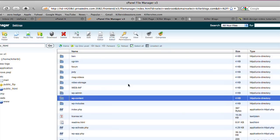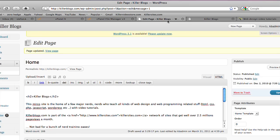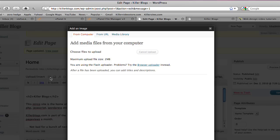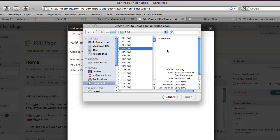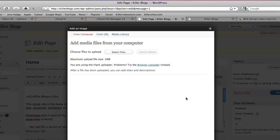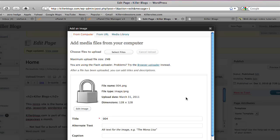So now the permissions have changed. So let's see what happens. So we go to Killer Blogs. Let's try to upload an image once again. So I'm going to select a file. I'll choose our lock again. Hit open. And there you go.